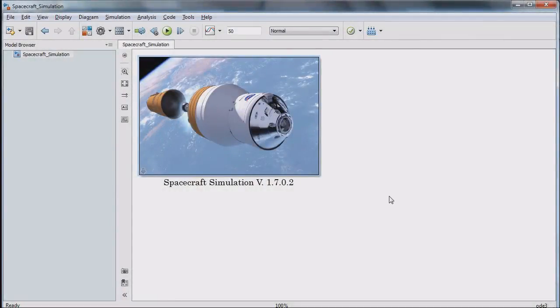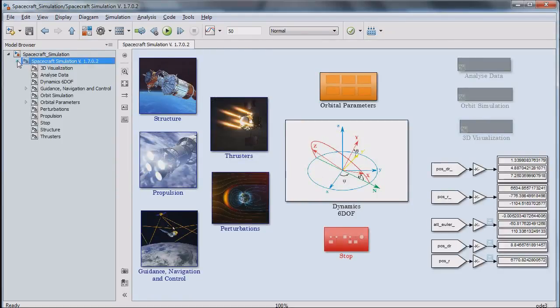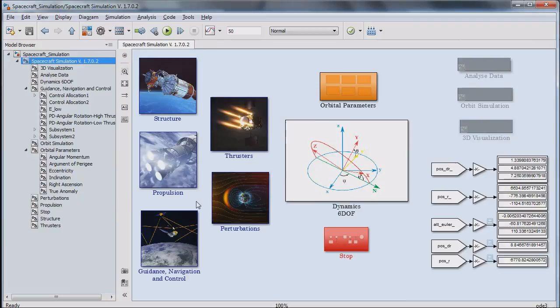In order to simulate the performance of the spacecraft, a simulation platform based on MATLAB Simulink is developed. This platform includes several modules which simulate different components of the spacecraft.